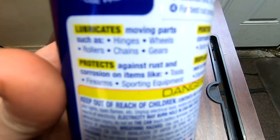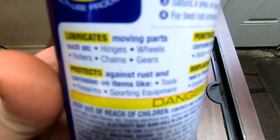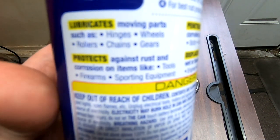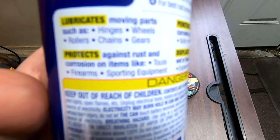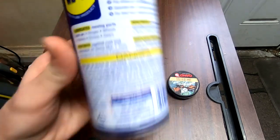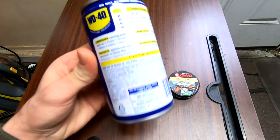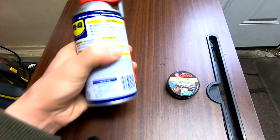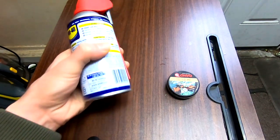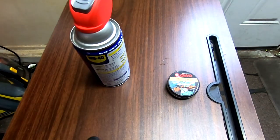I mean, we can literally just look at the can, right? The first thing it tells you that it does is that it lubricates moving parts such as hinges, wheels, rollers, chairs, and gears. So it's quite literally a lubricant—it tells you it's a lubricant, it tells you to lubricate stuff with it, it is a lubricant.